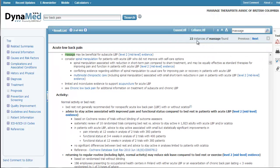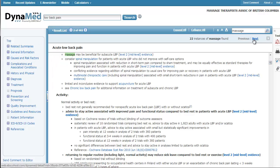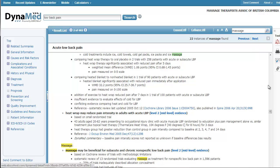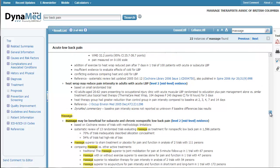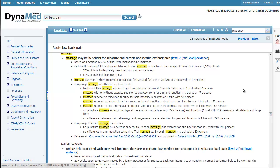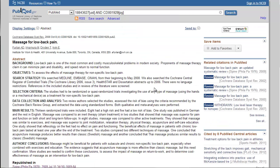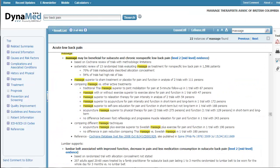So 22 instances of massage in this summary of information on acute low back pain. I can use this next button to scroll through and it just brings me all the highlighted examples, the terms about massage. There's even links out to any articles that are cited in this. So I could, if I wanted to read the full study, get more information and decide if I want to have a look at that.